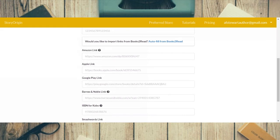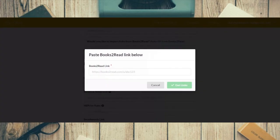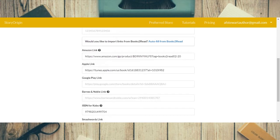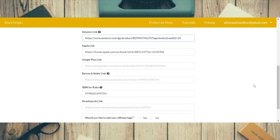I'm going to copy my link here and click the little autofill Books2Read link. It pops up a box where I paste in my link and click the green 'Get Links' button. And now all of our links are filled in — here's Amazon, Apple. It did not fill in the Barnes and Noble one — that's weird.